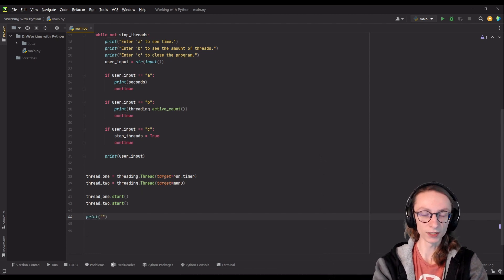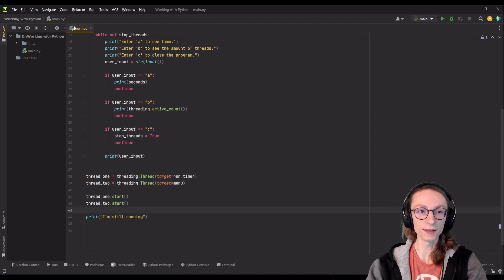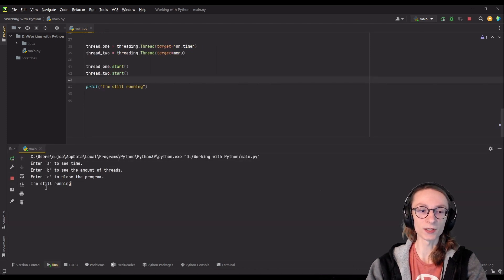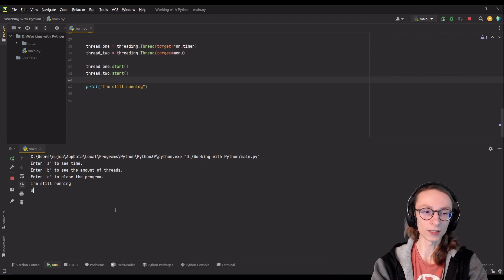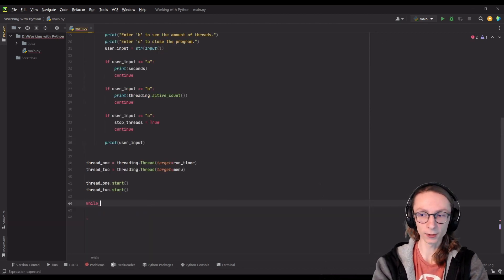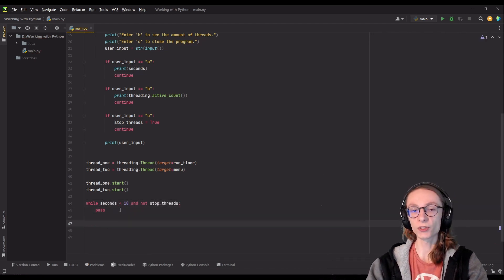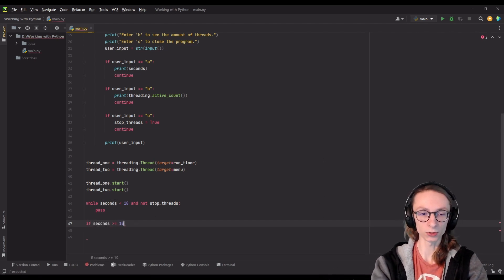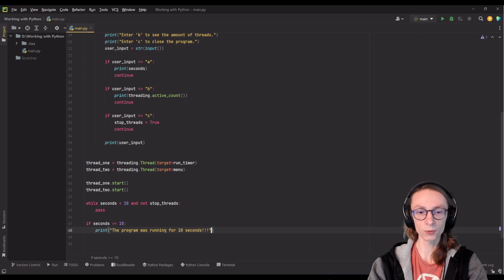We can confirm that our main program is the third thread by adding commands after we start our first two threads. If I use a print command to say 'I'm still running' and then run the program, you can see our menu is given to us but after that we still see 'I'm still running'. So I will create a while loop: while seconds is under 10 and not stop_threads, which will keep our main thread stuck in this while loop until 10 seconds has passed or until we have stopped all of our threads. After that, if seconds is greater than or equal to 10, we will print 'the program was running for 10 seconds'.